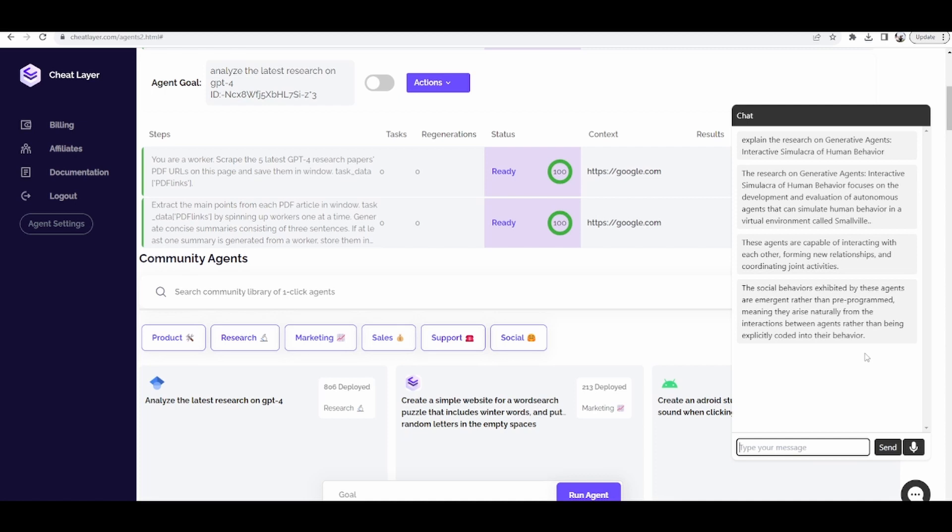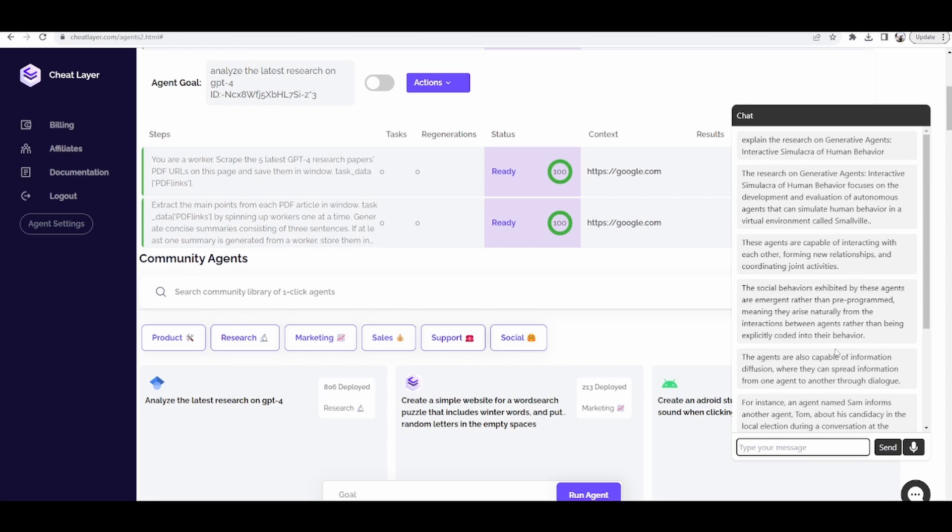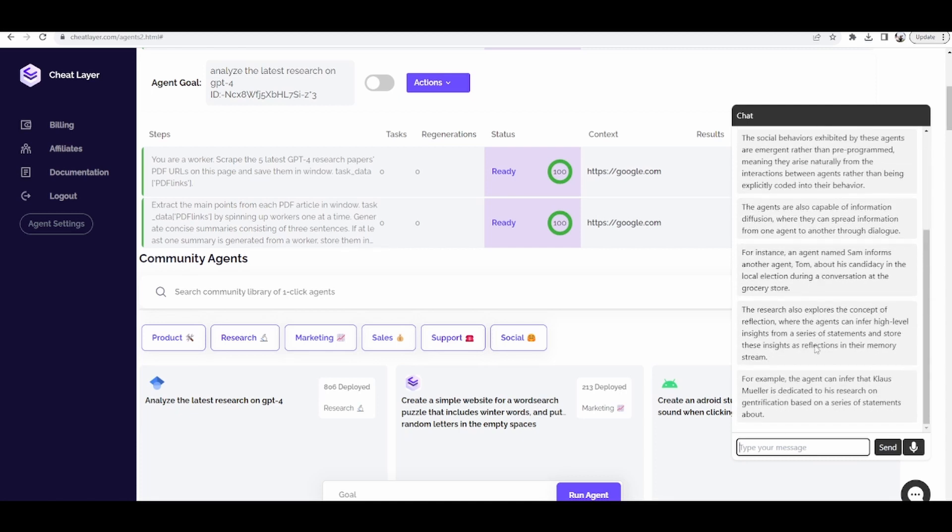The research on generative agents' interactive simulacra of human behavior focuses on the development and evaluation of autonomous agents that can simulate human behavior in a virtual environment called Smallville. These agents are capable of interacting with each other, forming new relationships, and coordinating joint activities. The social behaviors exhibited by these agents are emergent rather than pre-programmed, meaning they arise naturally from the interactions between agents. Rather than being explicitly coded into their behavior, the agents are also capable of information diffusion where they can spread information from one agent to another through dialogue.